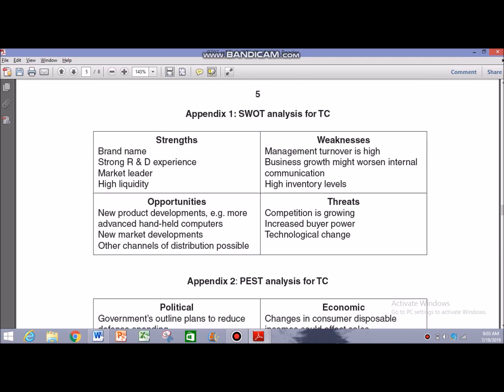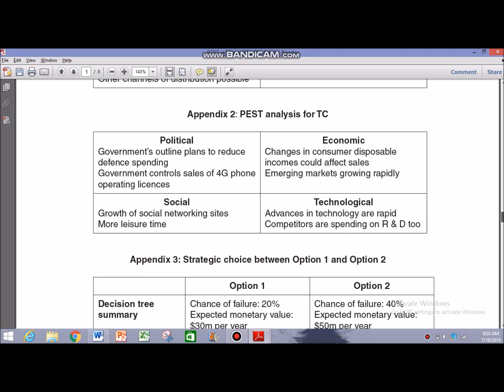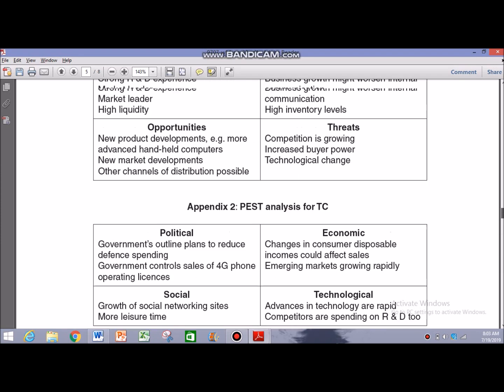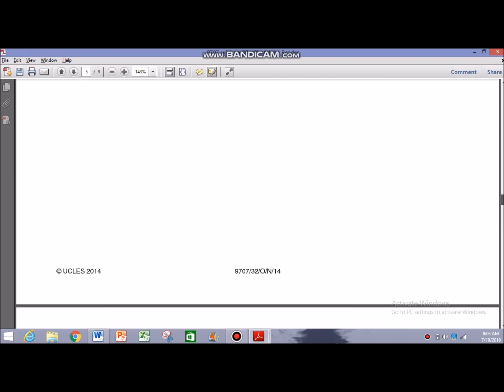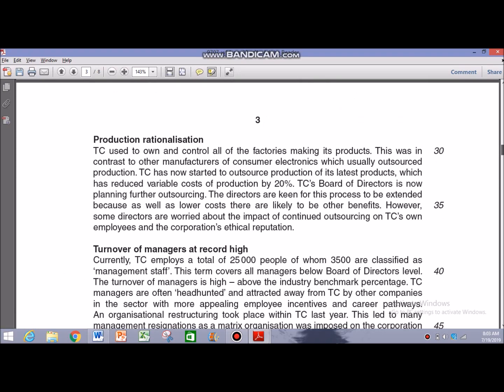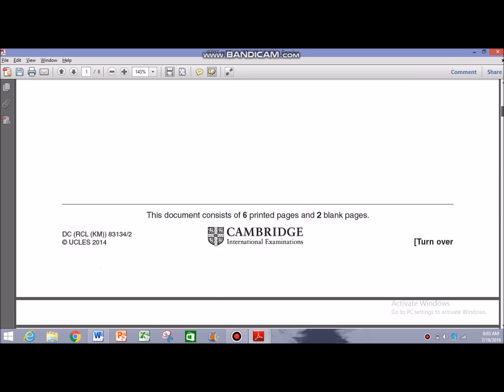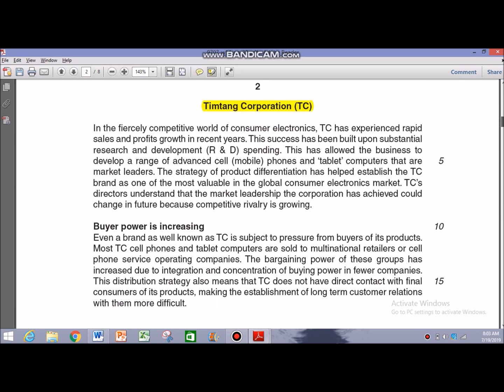If we look at Appendix 1 and Appendix 2, Appendix 1 covers SWOT analysis for TC, and Appendix 2 covers the PEST analysis for TC. Whenever there is a question on SWOT and PEST, there are basically two approaches. The examiner is either likely to give you tables in the case that have pointers telling you the likely strengths, weaknesses, opportunities and threats — and likewise with PEST as well.